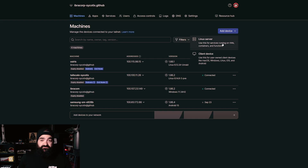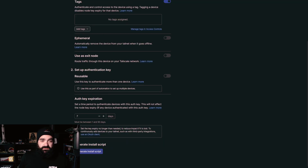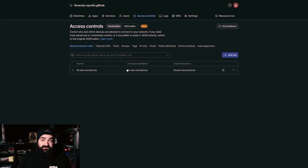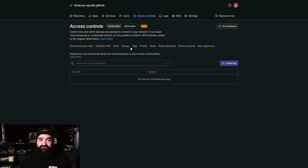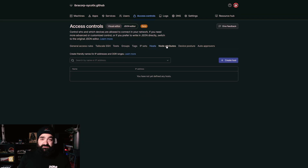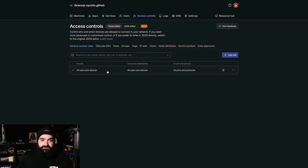To add a device, at the top you'll see the option — whether it's a Linux server or a client device. On mobile, you can grab Tailscale from your app store. Let's say we want to do a Linux server: click that and it gives us a page to configure the install script. We can add a tag if we wish, and manage tags and access controls. Access controls allow certain people to access particular resources. You can see Tailscale SSH, groups, tags, IP sets, and hosts — so if you have a team like we do at IBRACORP, you can provide certain people access to certain resources.